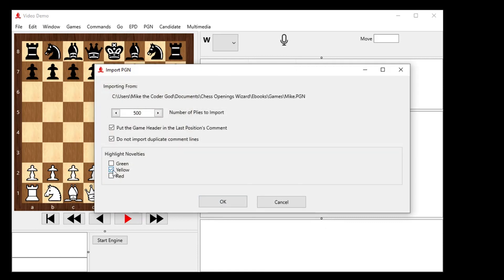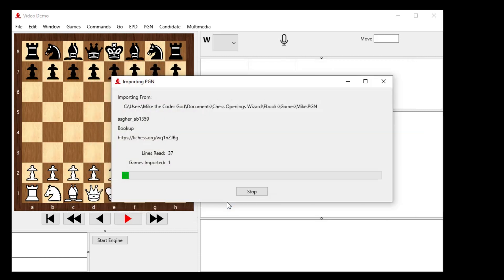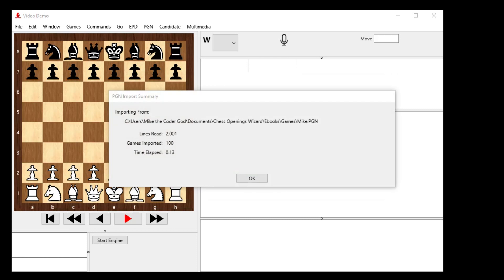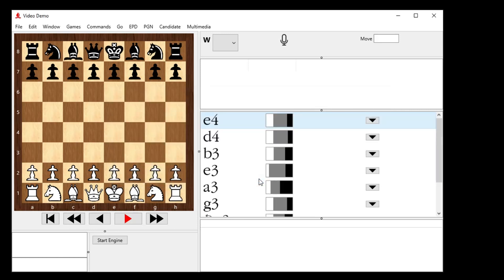We don't need to highlight novelty, since everything imported in this game will be a novelty. We can put the game header in the last position's comment, and there won't be any duplicate comment lines, because these are just games from Lichess. Okay, it read 2,000 lines, imported 100 games in about 13 seconds.